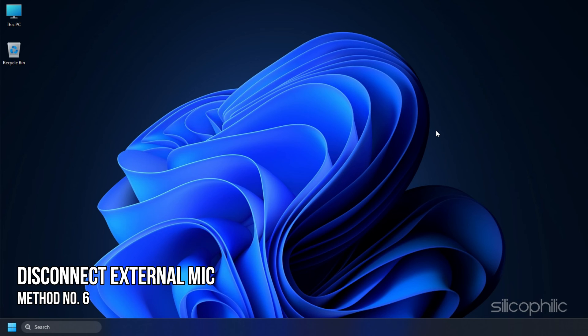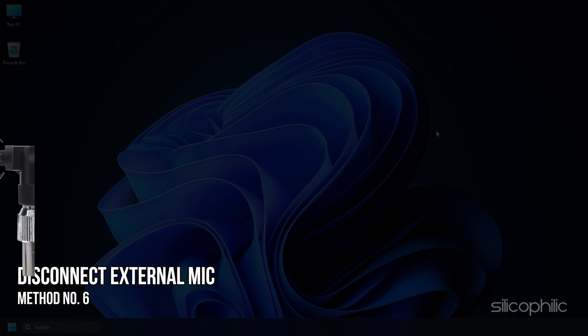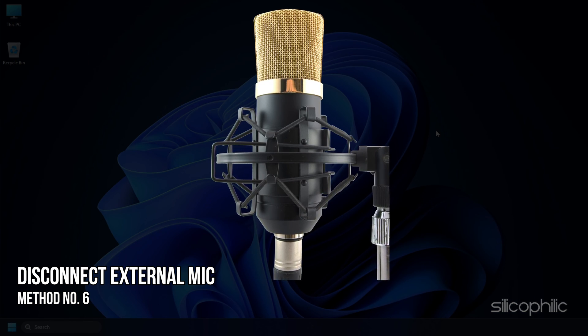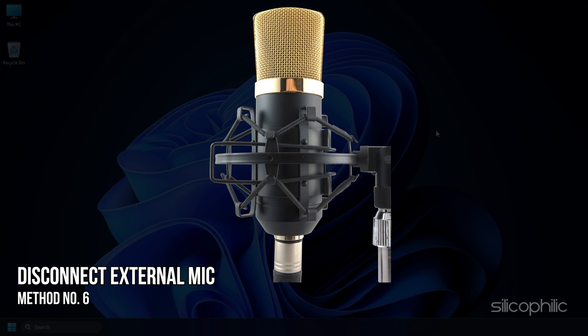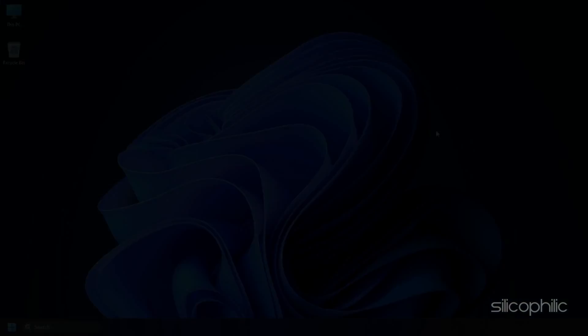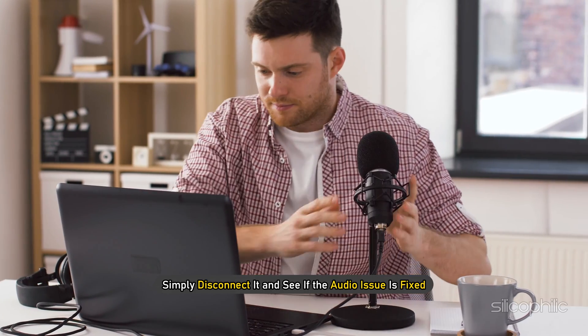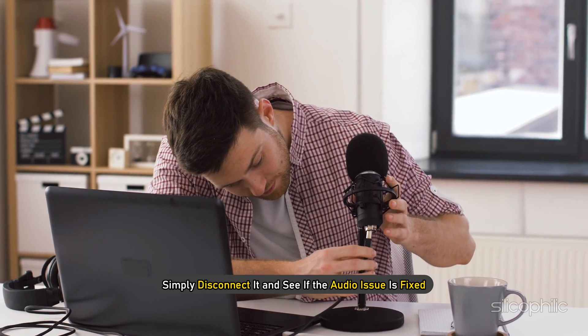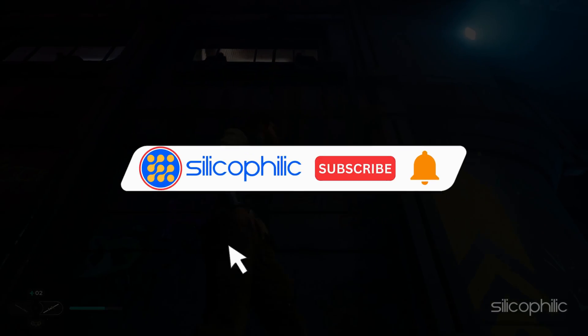Method 6: Another thing you can do is disconnect any external mic you have connected to your PC. If you are not using the microphone, simply disconnect it and see if the audio issue is fixed.